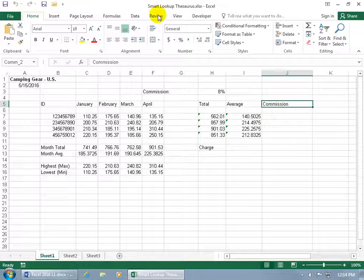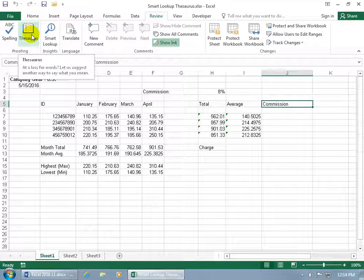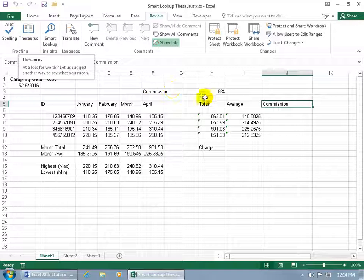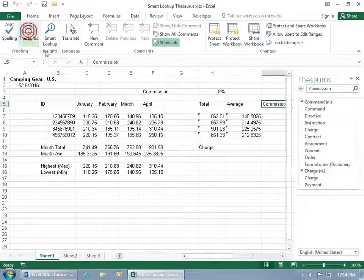come up here and click on the Review tab, go to the Proofing group and there it is, thesaurus. You can see when I hover over it, it says at a loss for words, let us suggest another way to say what you mean. So with the cell selected of the word that I want to look up, go ahead and click on it.